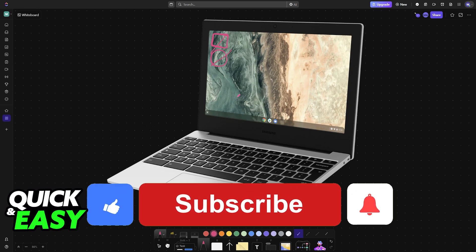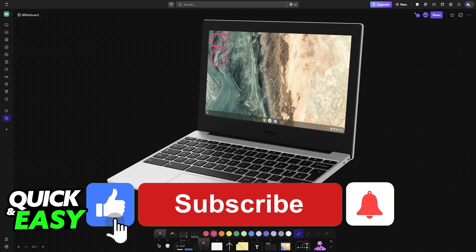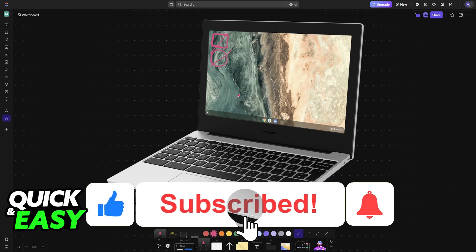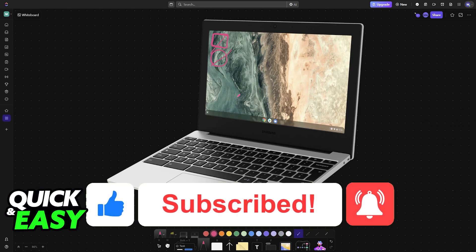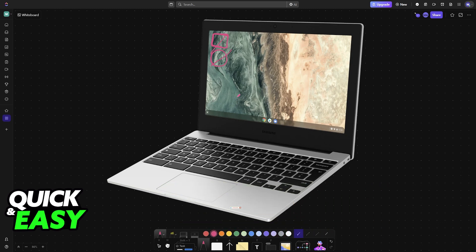If this video cleared up any questions that you had, please be sure to leave a like and subscribe for more very easy tips. Thank you for watching!